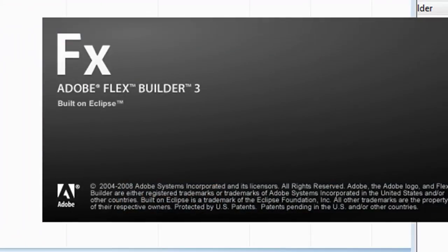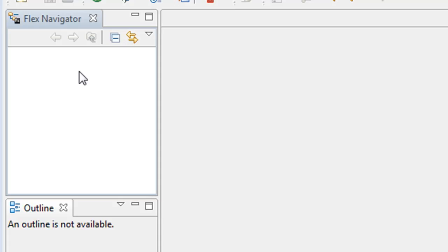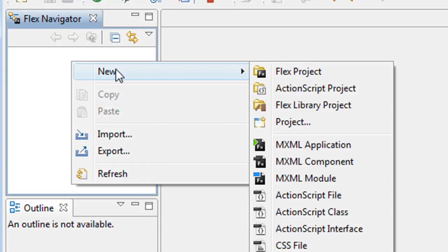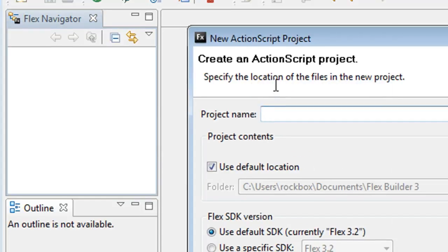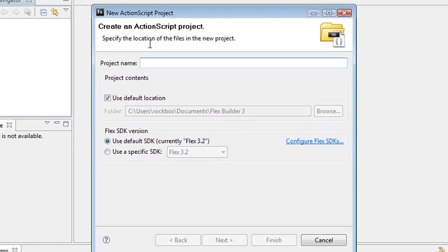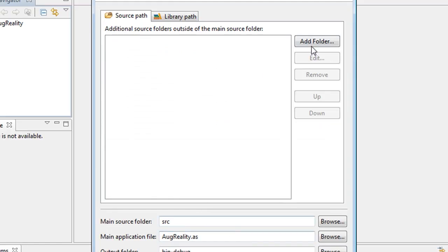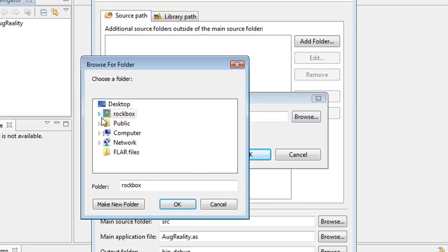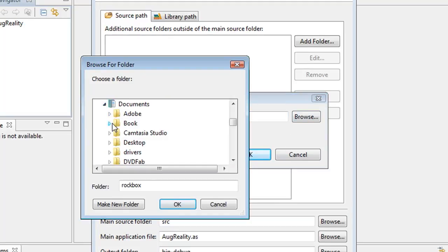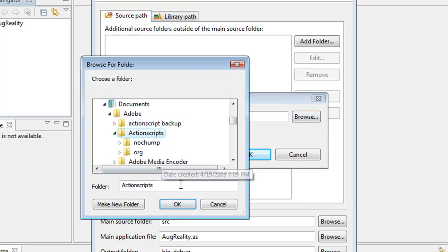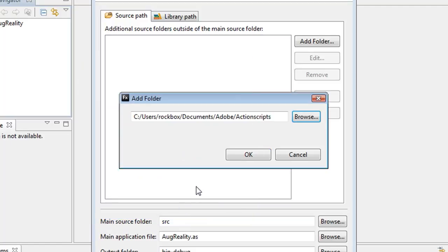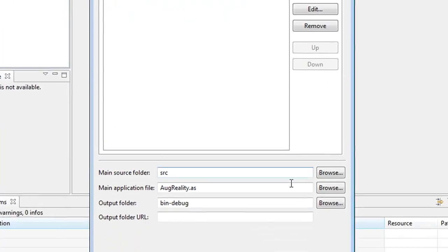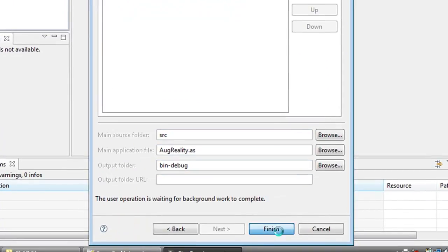Then you can start up Adobe Flex and in the Flex Navigator, right click on it and select new action script project. Give it a name and click next and then click add folder and browse to the action scripts folder that you just created and then click OK, OK and then click finish at the bottom.